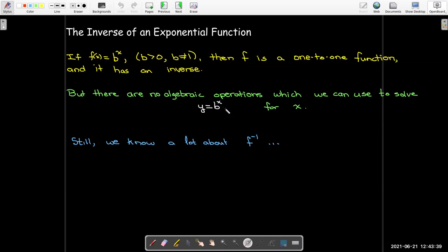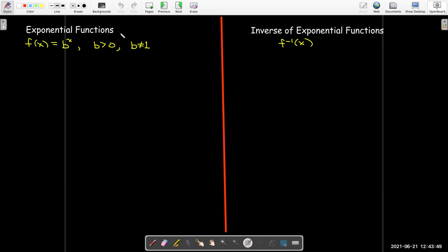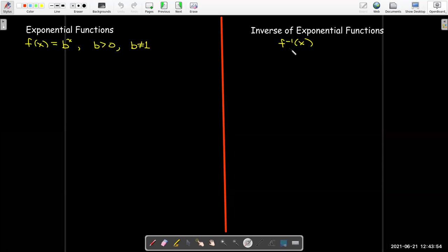Even though I don't have a formula for the inverse of this exponential function, I still know a lot of its properties, because I know the properties of the exponential function. That tells me that I should know the corresponding property of its inverse.